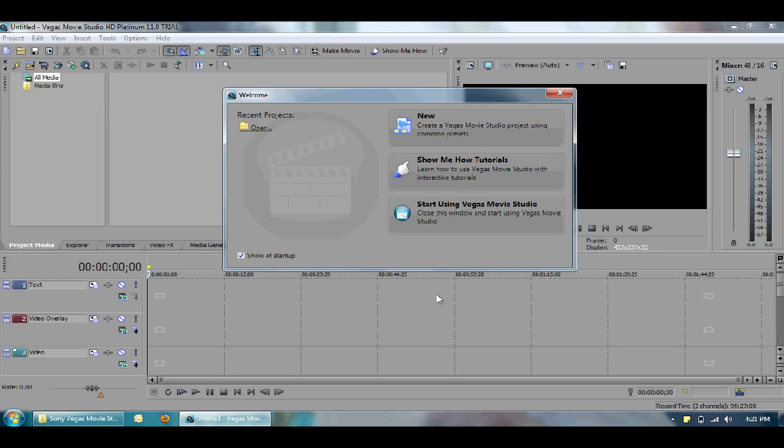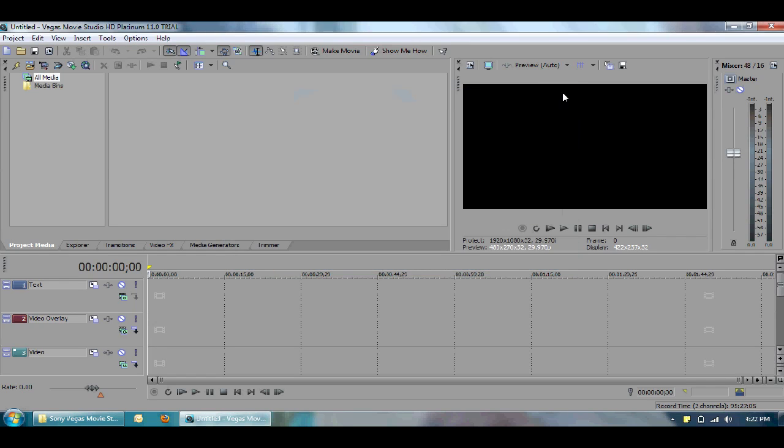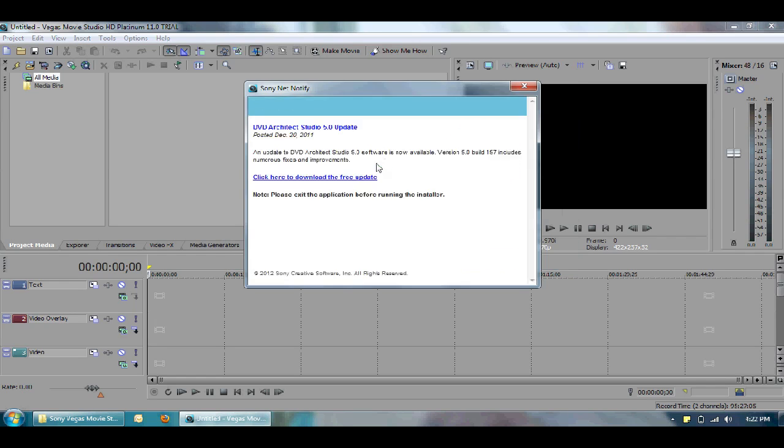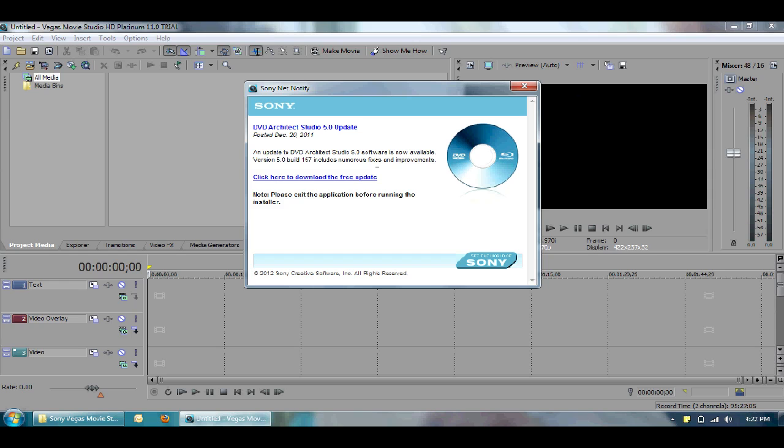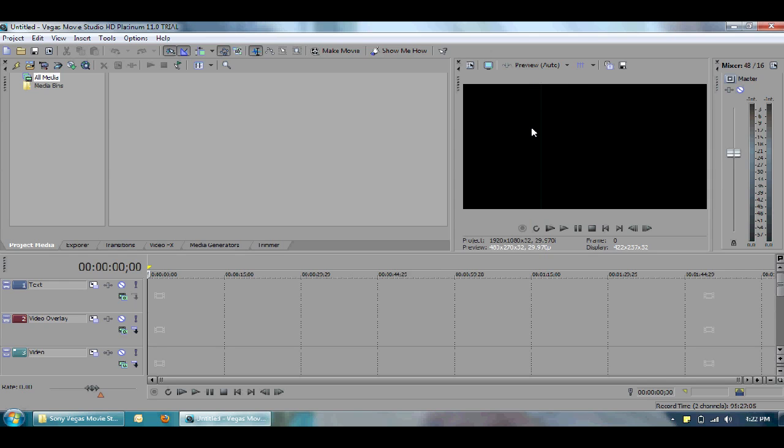Well, there you have it. This is my little tutorial on how to extend the trial edition of your Vegas Movie Studio HD Platinum Edition. Well, thanks for watching. Please rate this video, subscribe. And if you have any questions, well, feel free to post it in the comments. Thanks for watching. Bye.